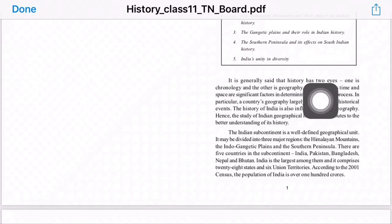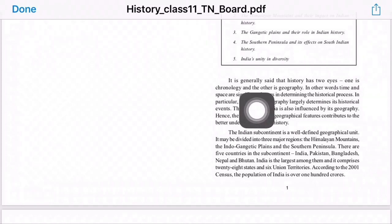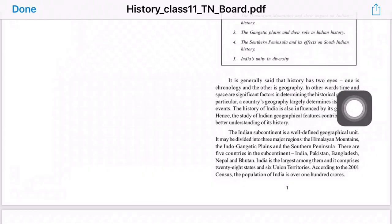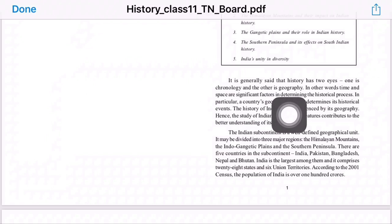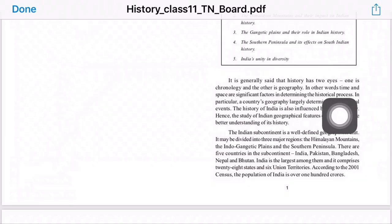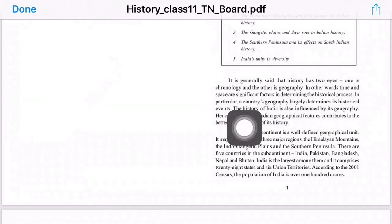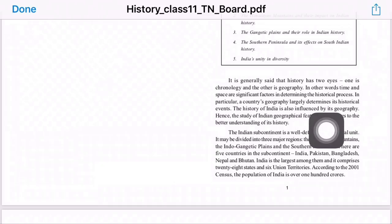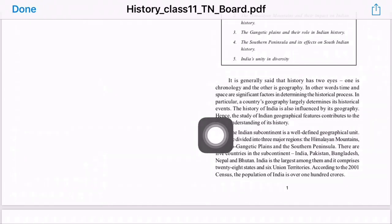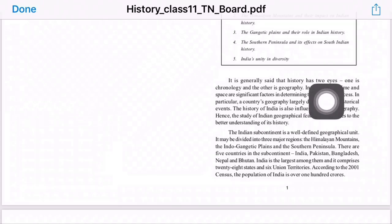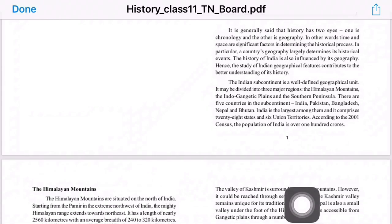It is generally said that history has two eyes — one is chronology and the other is geography. In other words, time and space are significant factors in determining the historical process. A country's geography largely determines its historical events. The history of India is also influenced by its geography. Hence, the study of Indian geographical features contributes to a better understanding of history.